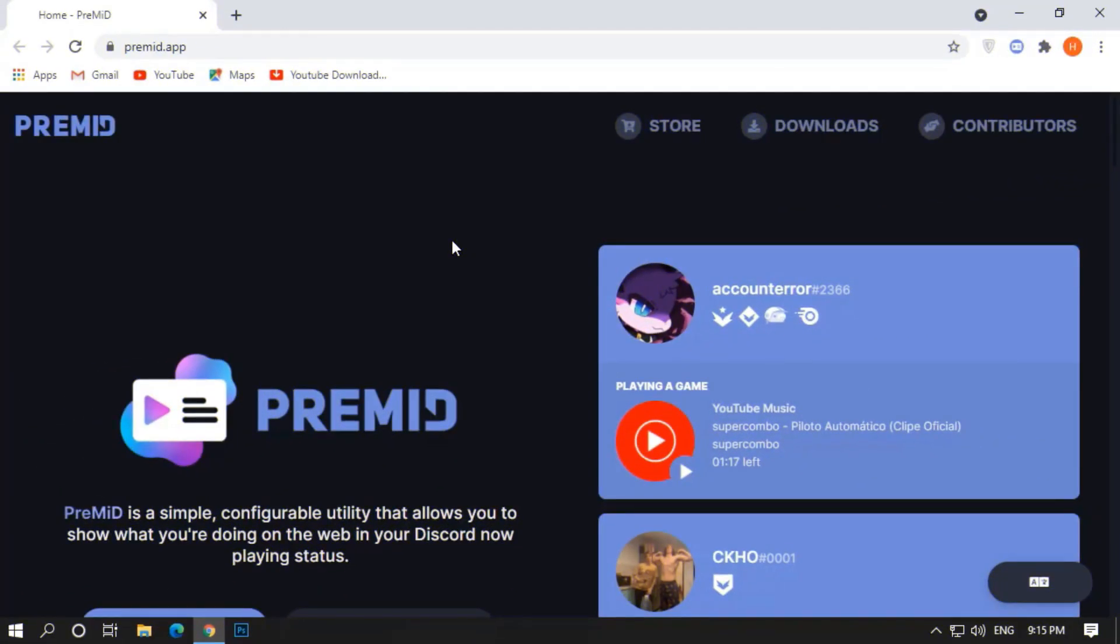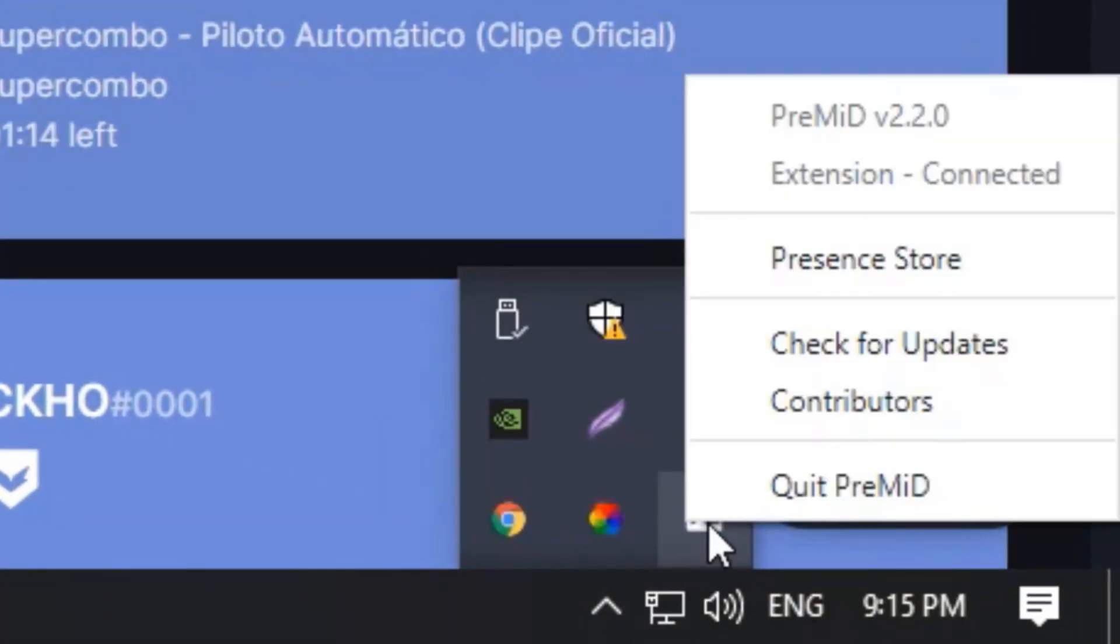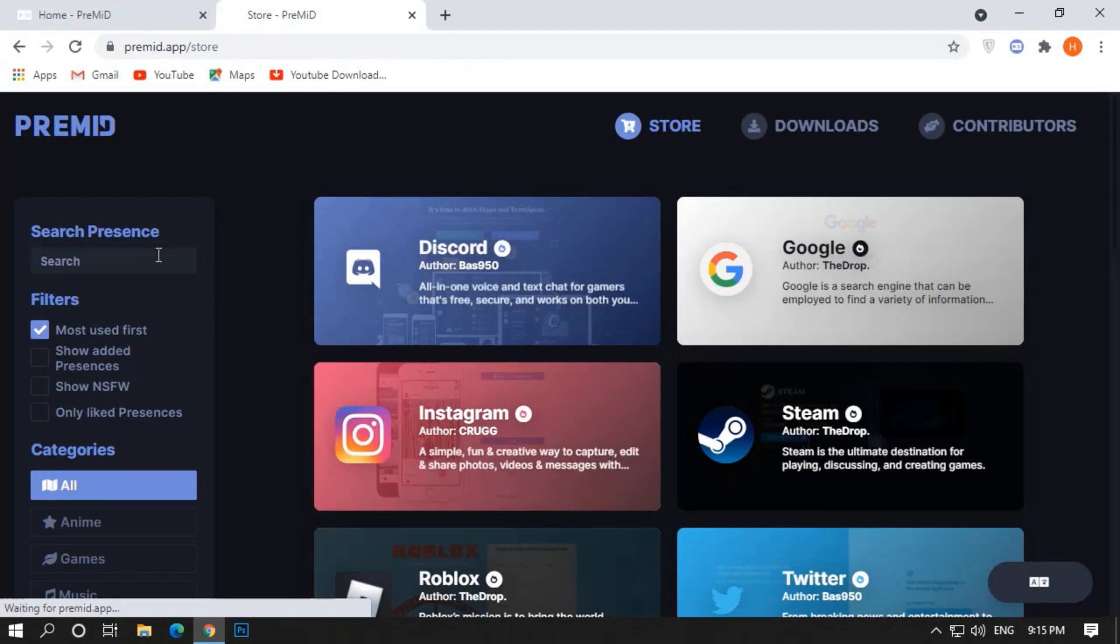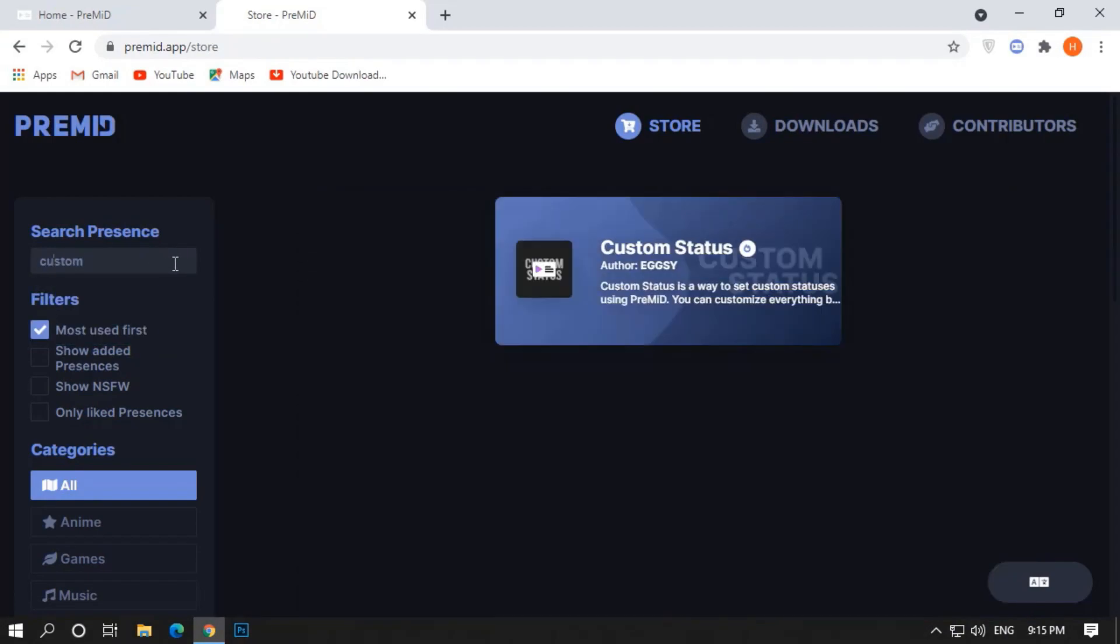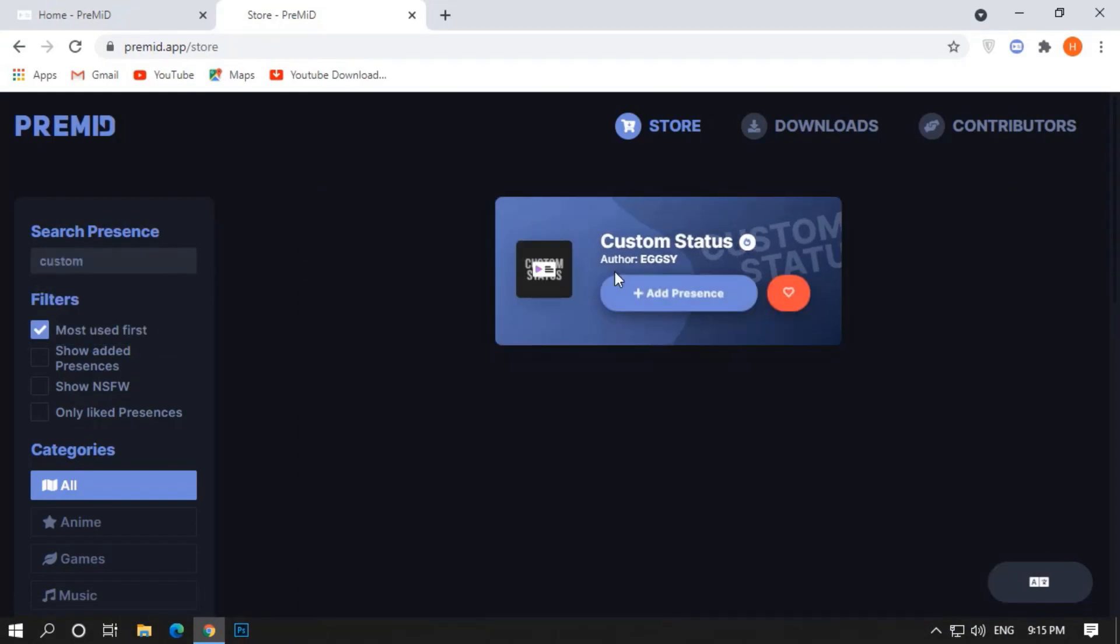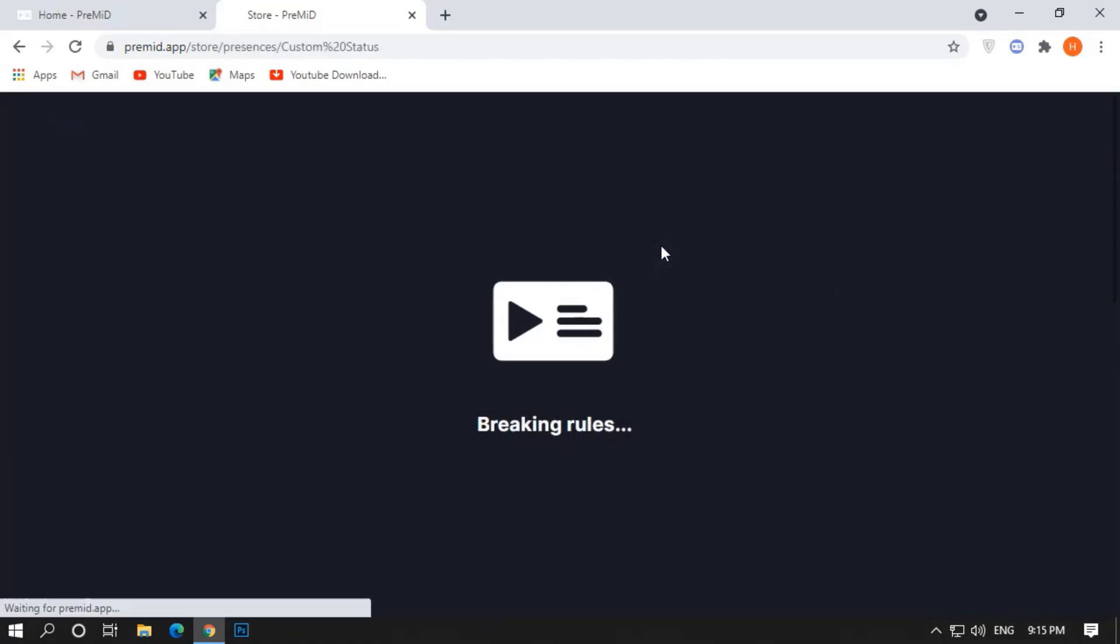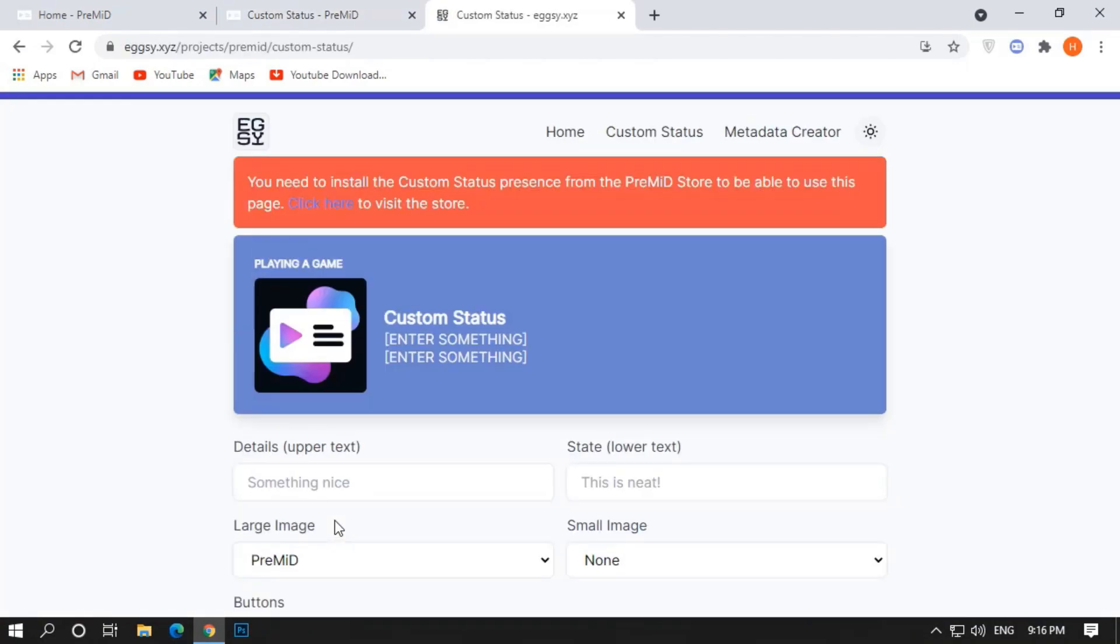So after doing all the things, go to your premid app, right click and go to Presence Store. Go to Search, and search Custom Status. Now open it. Click on Add Presence, and click on this page, it will redirect you to the main page of Custom Status and buttons.